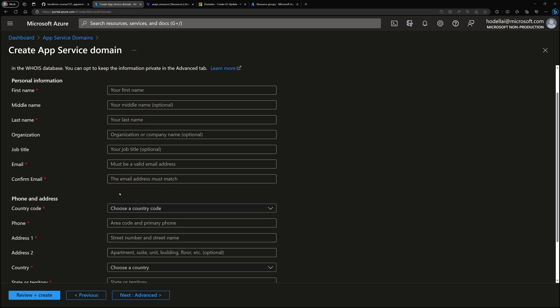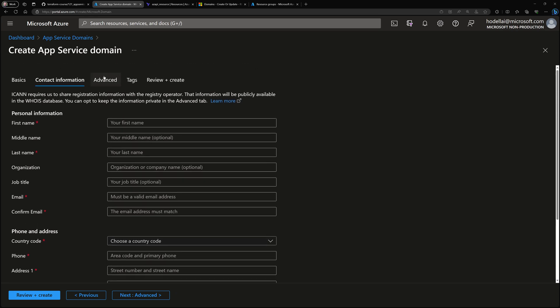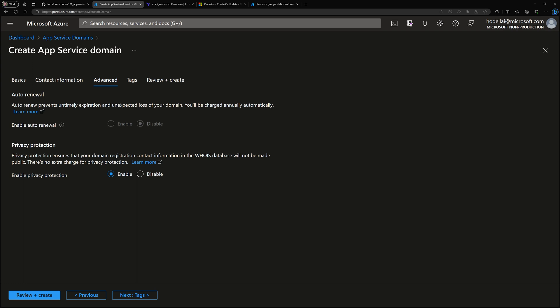Within the contact information, you fill in your address, phone number, and email in order to validate the creation. You also have an option within the advanced settings to enable auto-renewal. When you purchase a custom domain name, it is purchased for 12 months, after which you can renew it automatically for another 12 months. You can also enable or disable privacy protection for your information within the DNS public records.